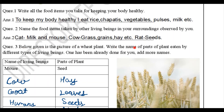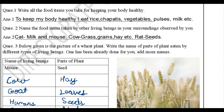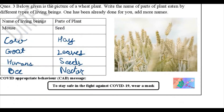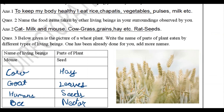Question 3: below is a picture of a wheat plant. Write the names of parts of the plant eaten by different types of living beings — one has already been done for you. My answers: mouse eats the seeds; cow eats hay; goat eats the leaves; humans eat the seeds; and bees eat the nectar from the plant.